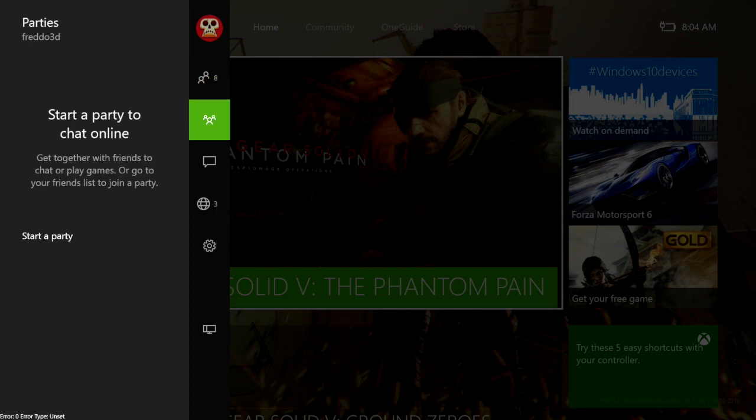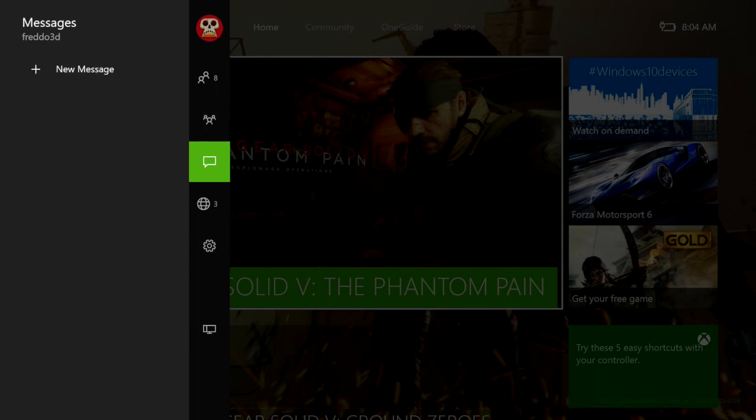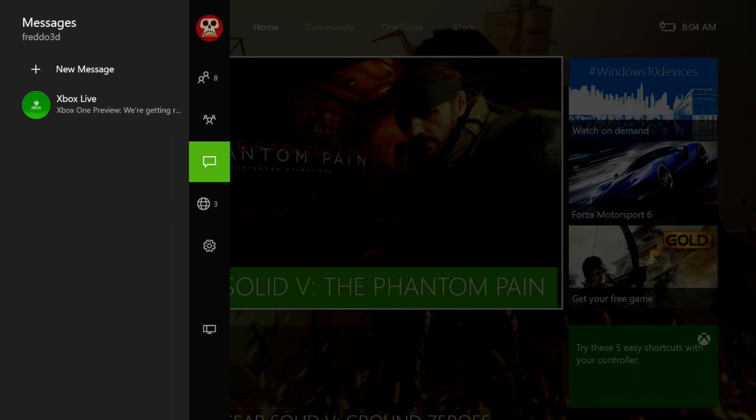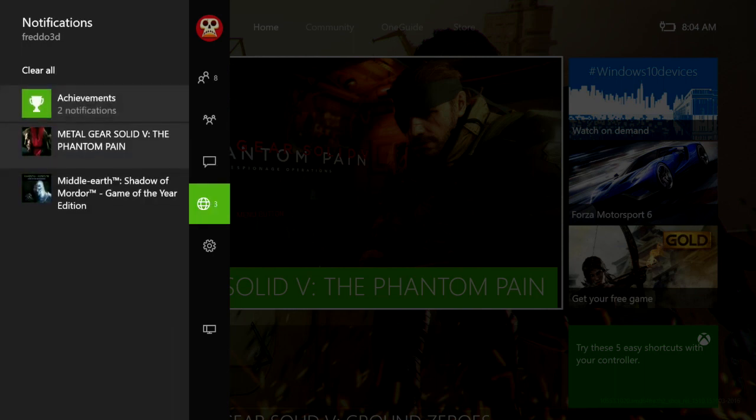Then you can jump down to start a party to chat online, so that's really accessible and very quick now, which is awesome. You can jump in and have a look at your messages. As you can see here I've got one from the Xbox One's preview program. These are really accessible, you can jump in there and have a look at them at any time.